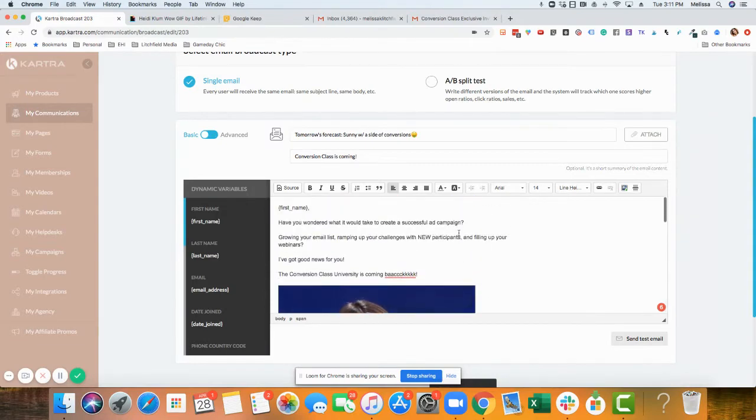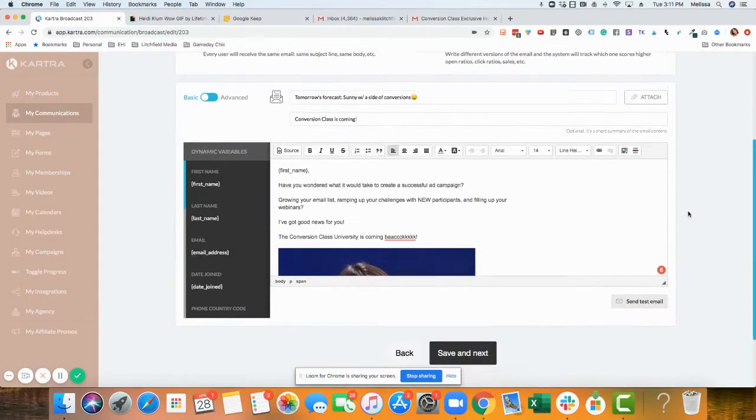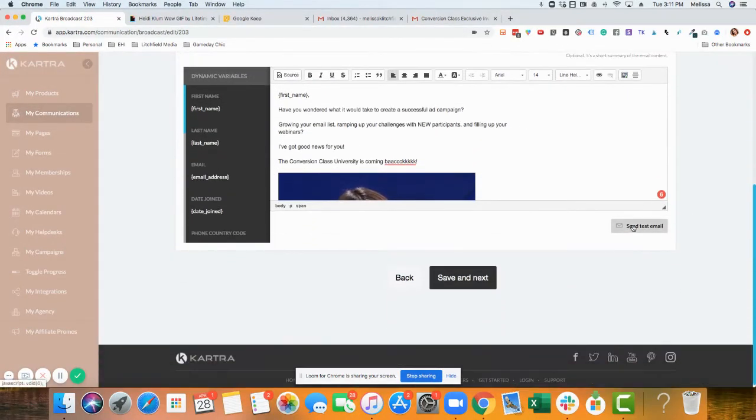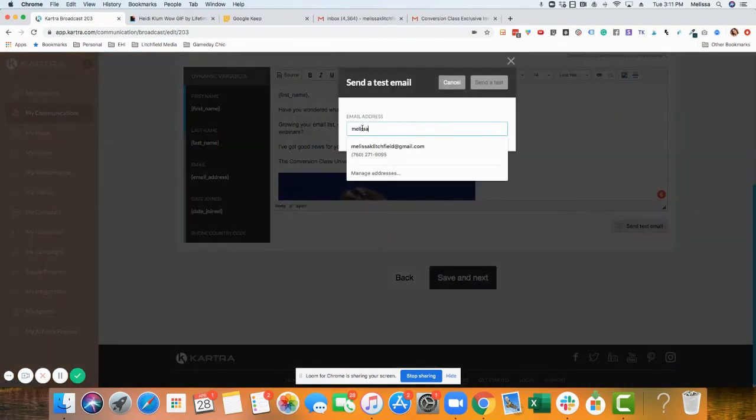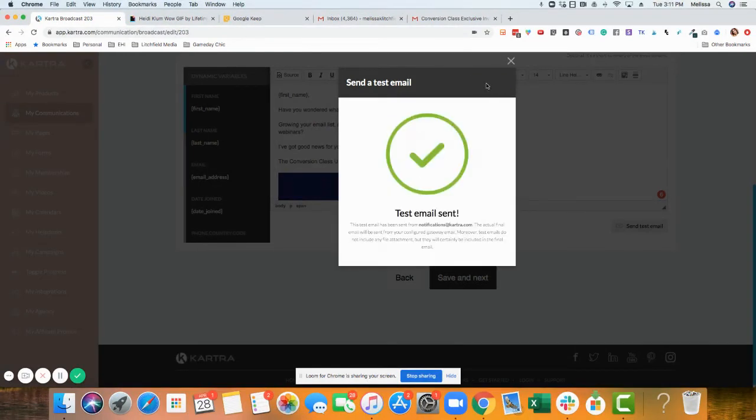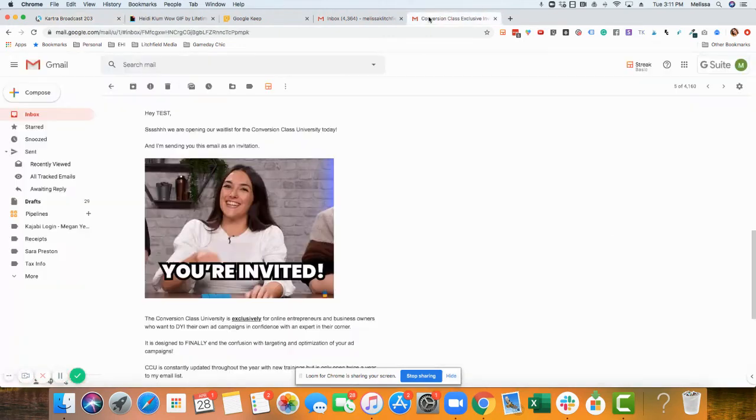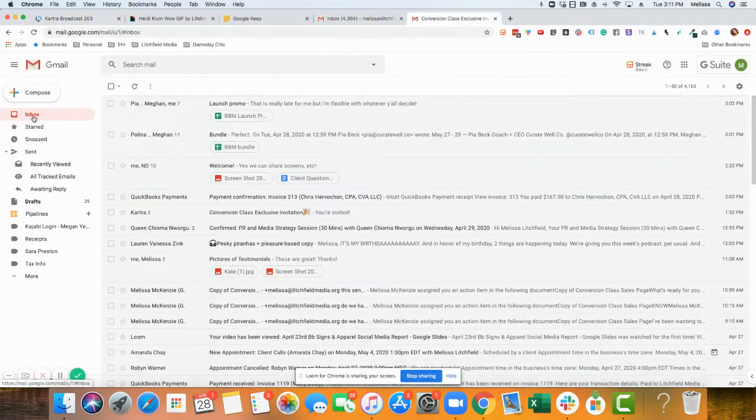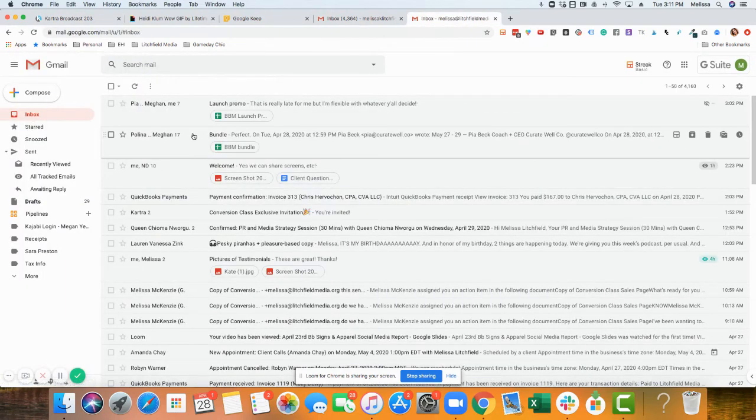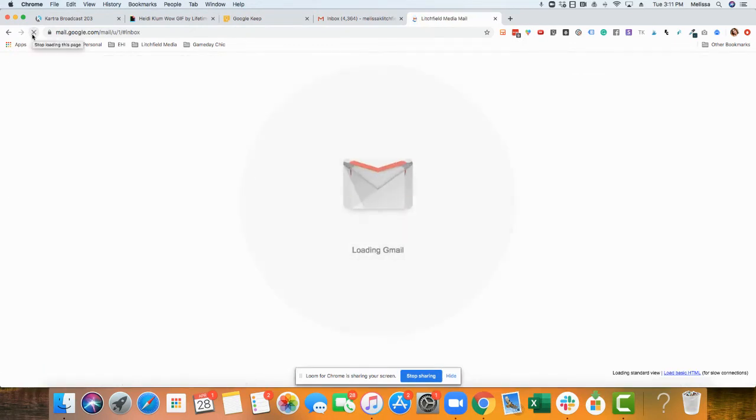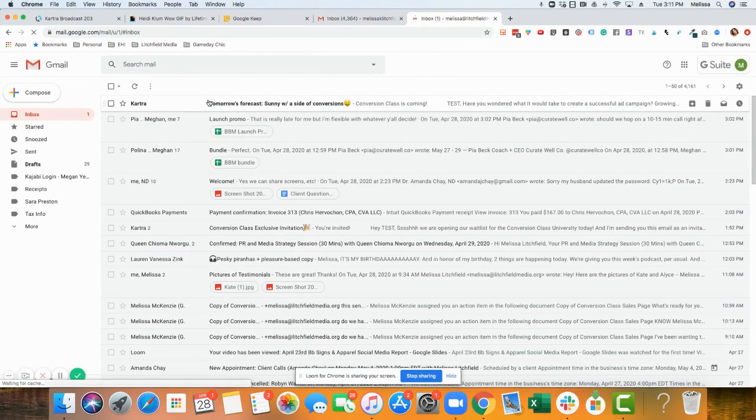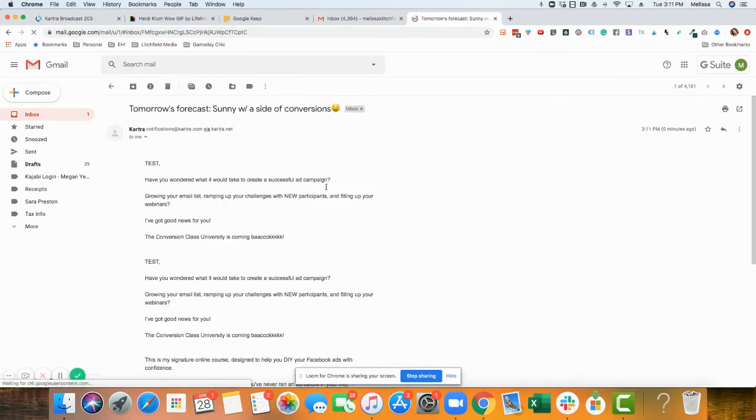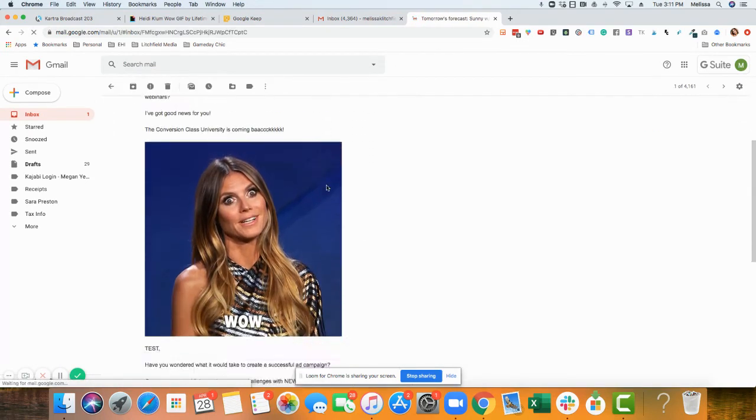Okay, now we need to test it. Send a test email just to make sure the GIF is showing. There we go.